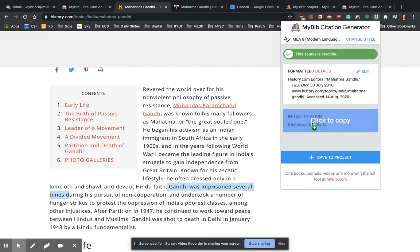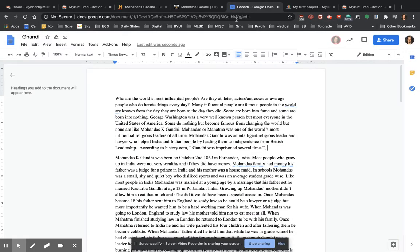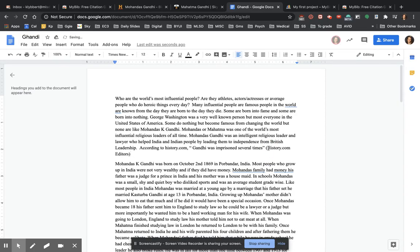Also notice that it'll tell you if the source is credible or not. So my in-text citation is right here. I click to copy it. I go back to my paper and make sure my cursor is right there. I'm going to paste. There's my citation.